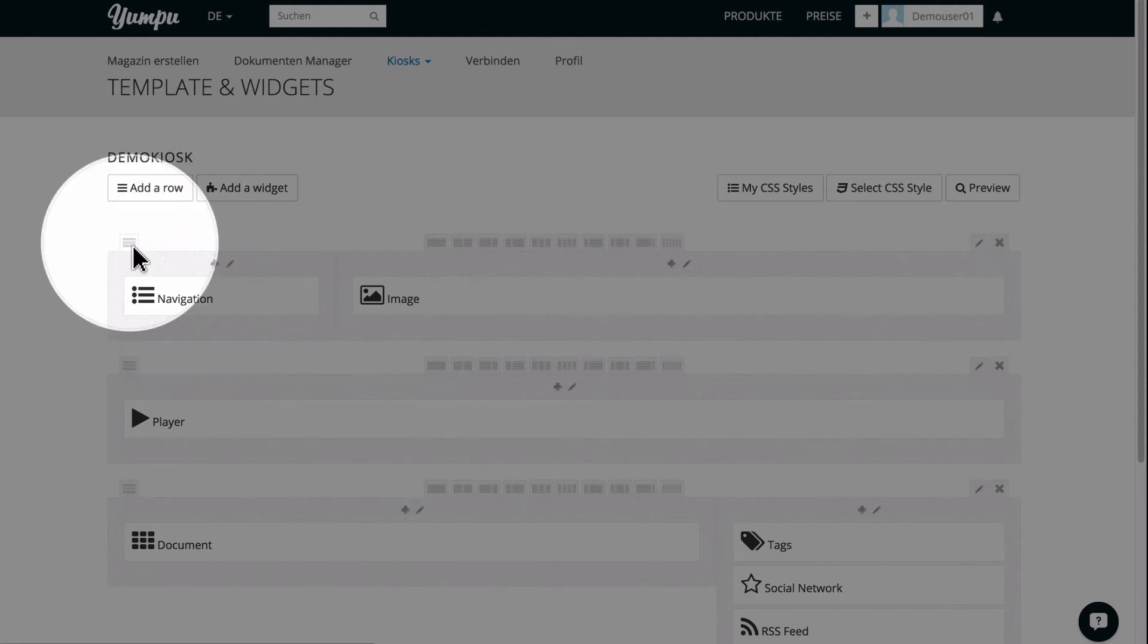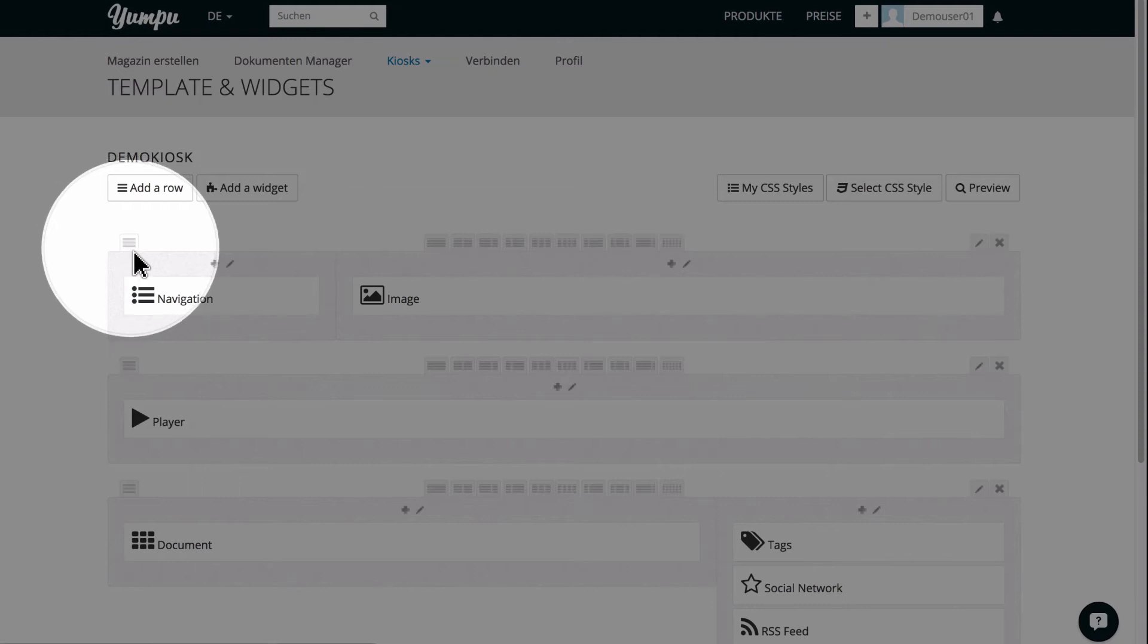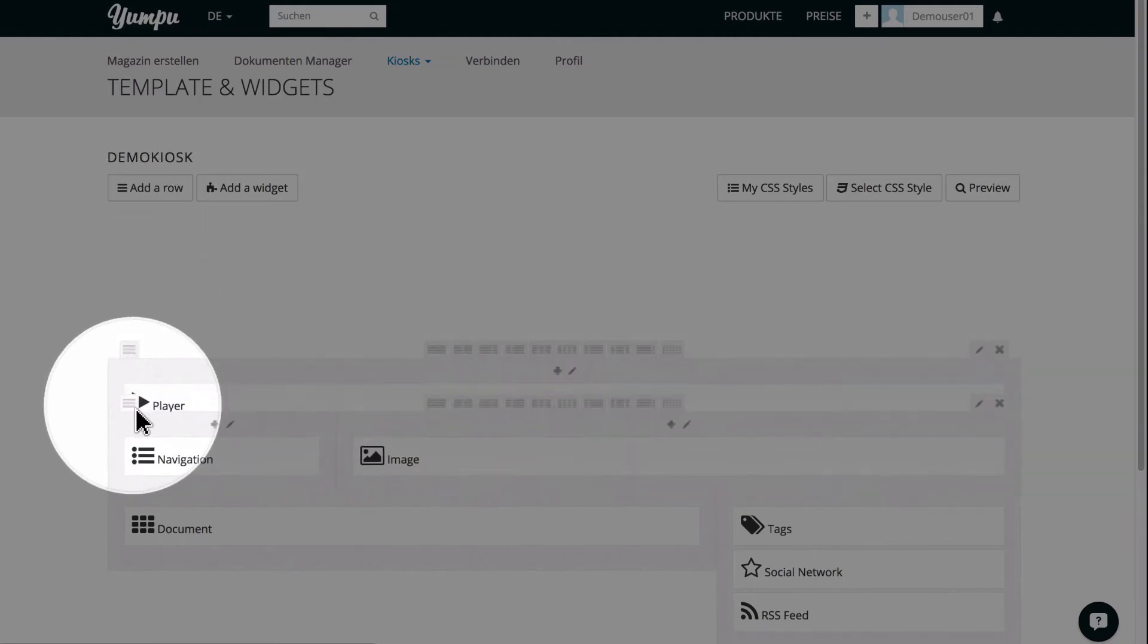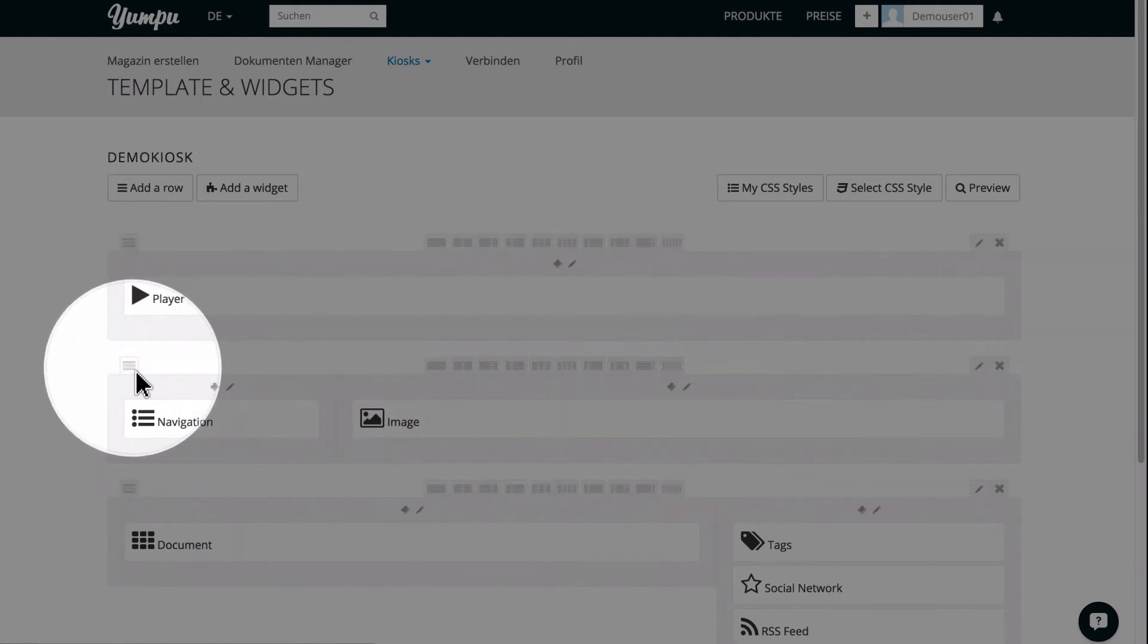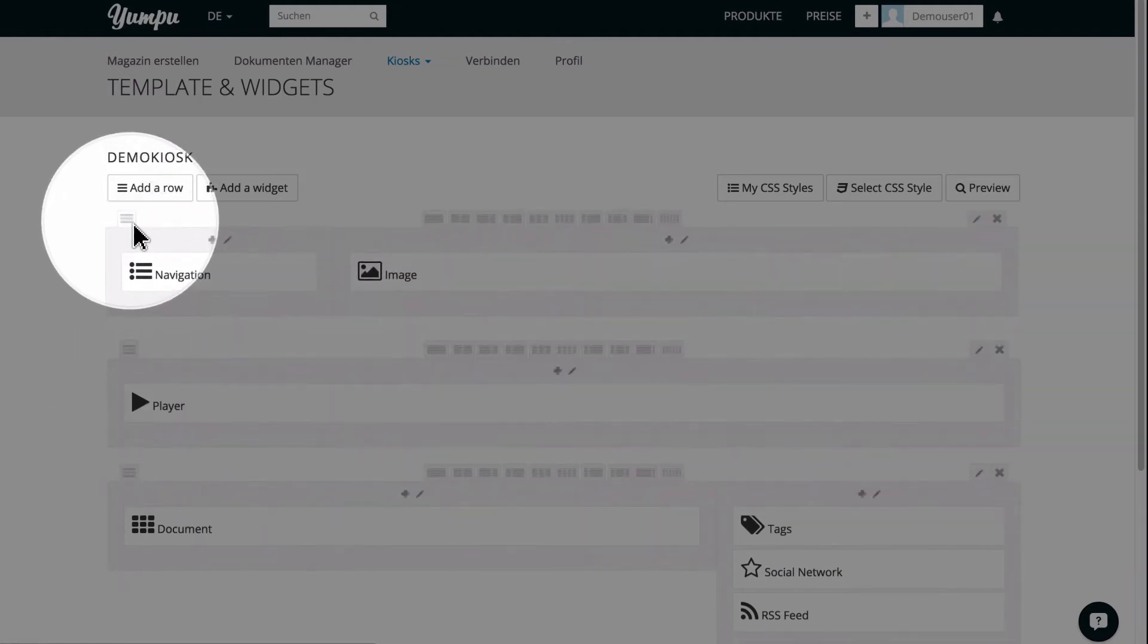Simply click on the top left bracket and move the row. This way, you can create an entirely individual layout.